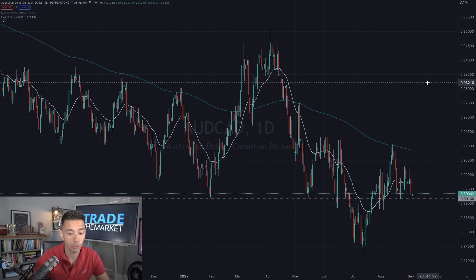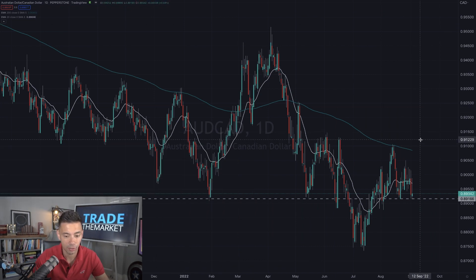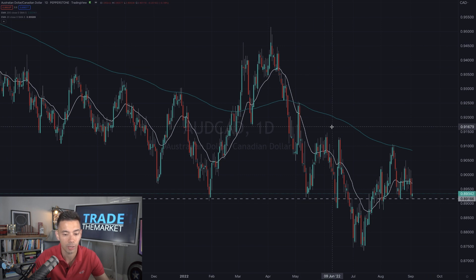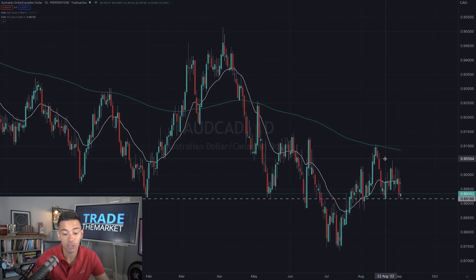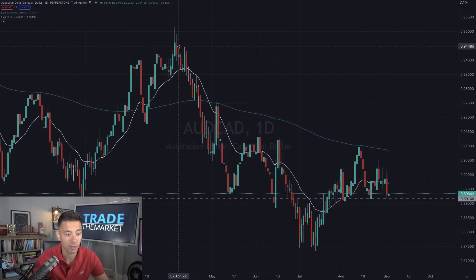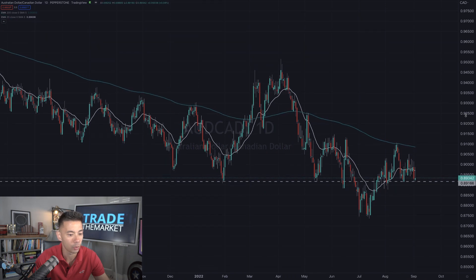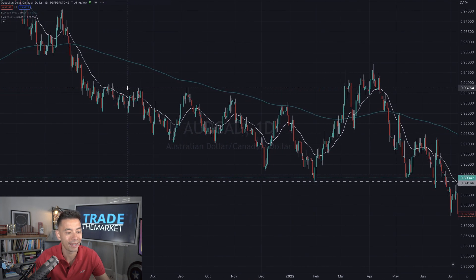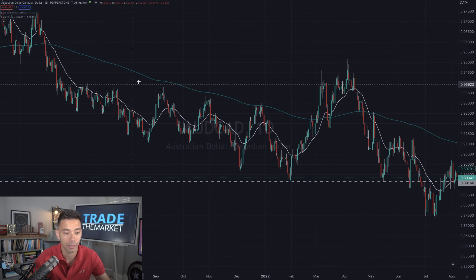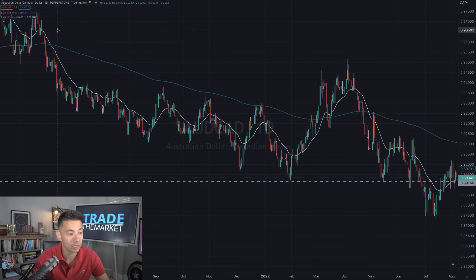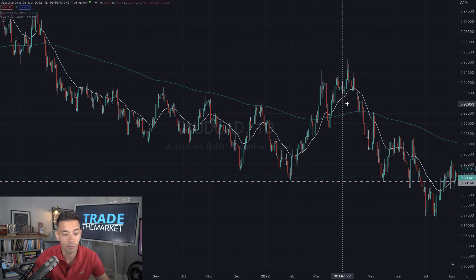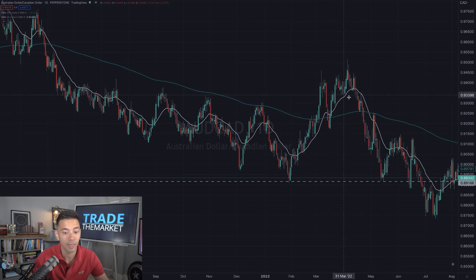We'll start by taking a look at the Aussie CAD. As you can see, it has been moving down — we've been talking about this for the last couple of weeks. The market has been in a downtrend. It did try to break up and it got above this structure point, but then the breakout was a failed breakout and the market broke back below.